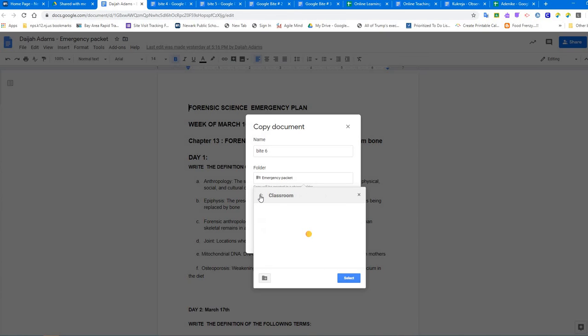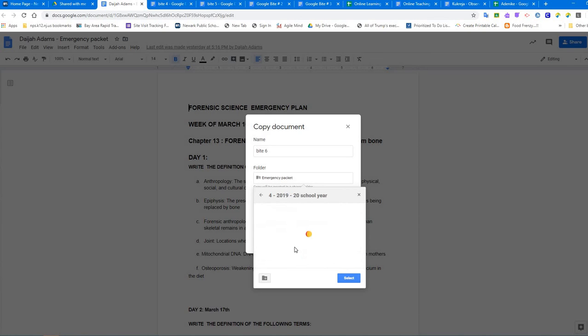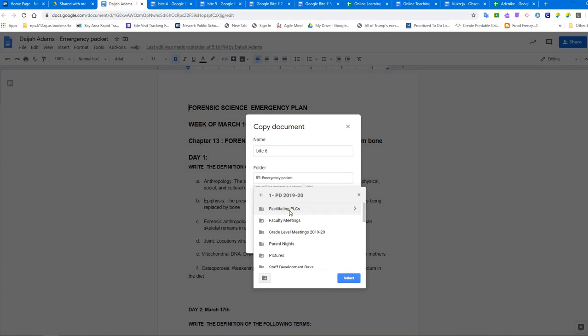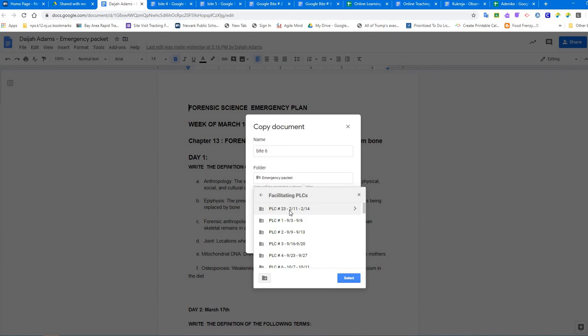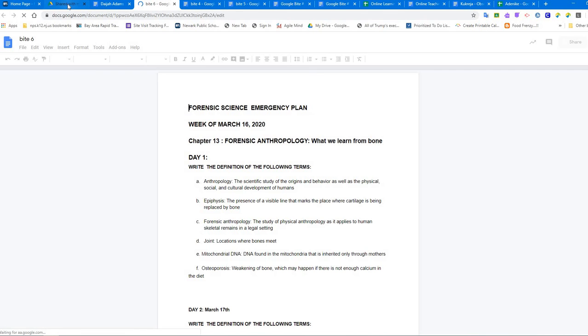I'm going to come out of this and I'm going to go to my drive, and I'm going to go to my school year and look for the folder where I want to put it. Let's say I want to put it in my PD folder. I want to put it in my PLC folder and this is where I am going to move it.